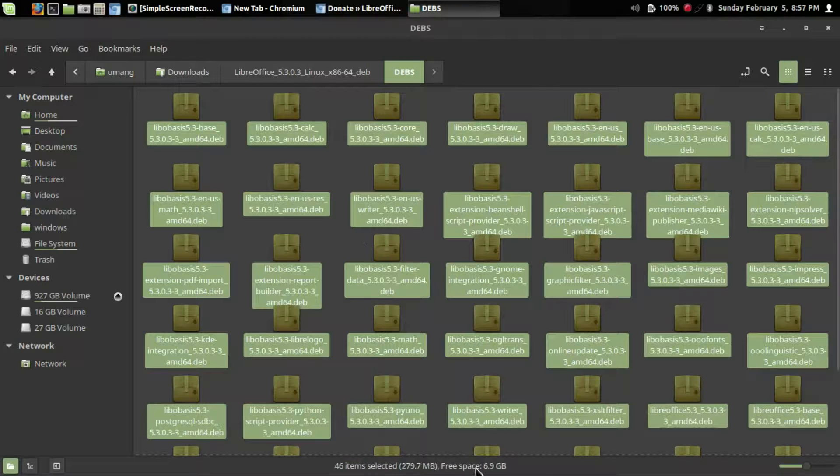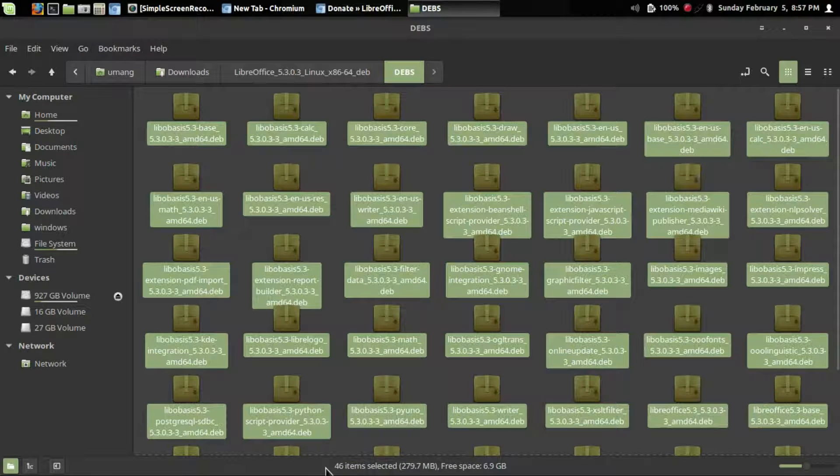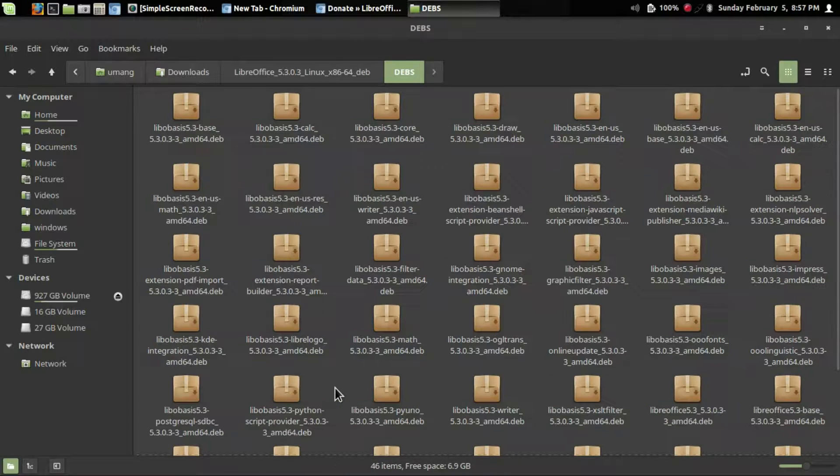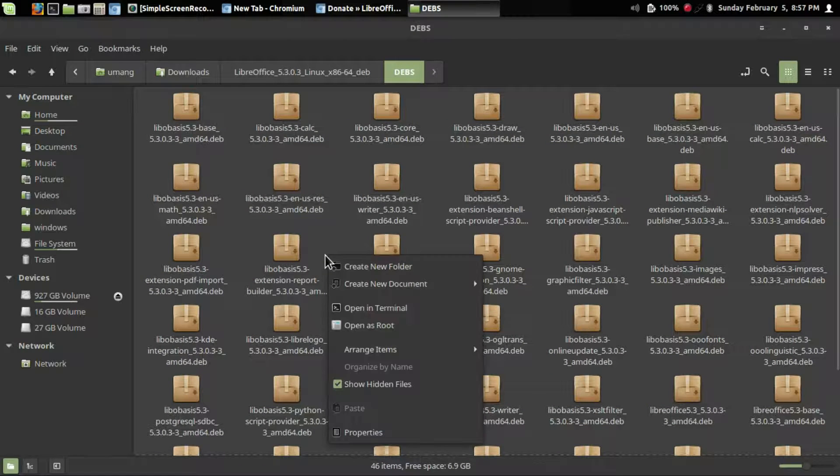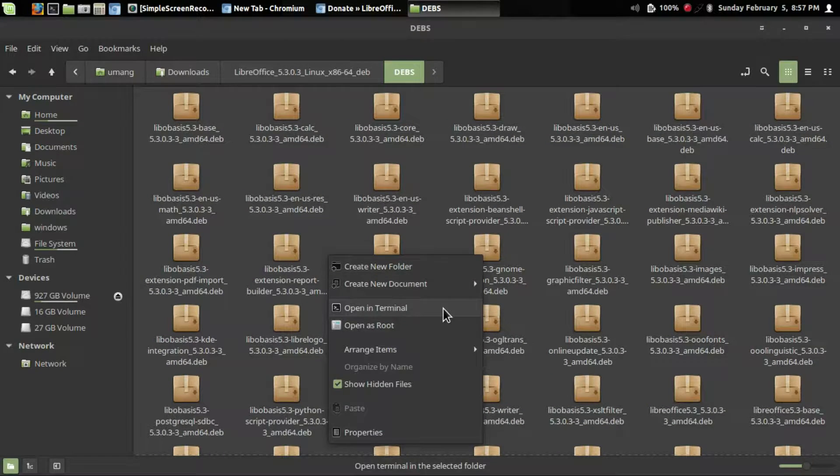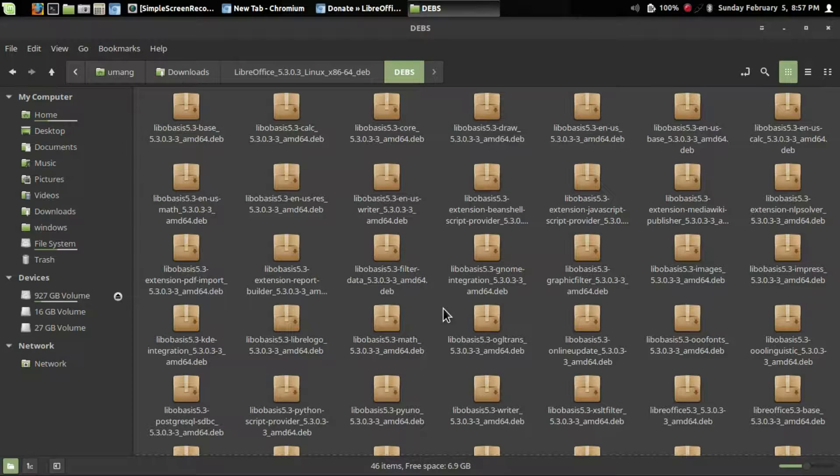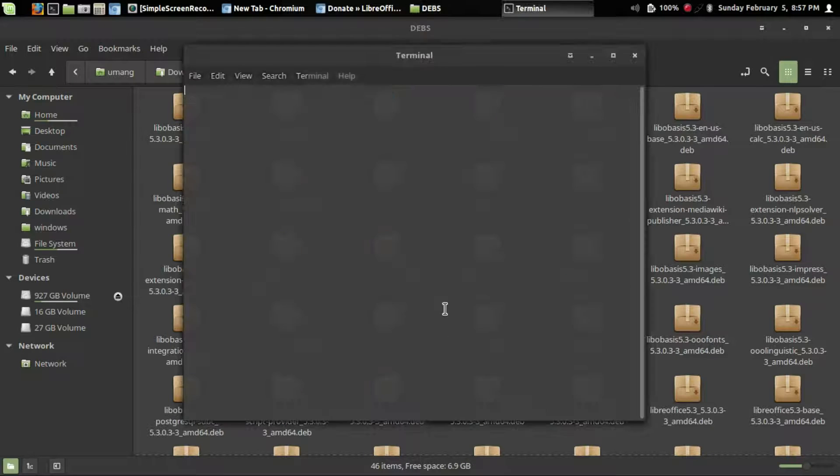As you can see, there are 46 items. What we'll do is right-click and select open in terminal.